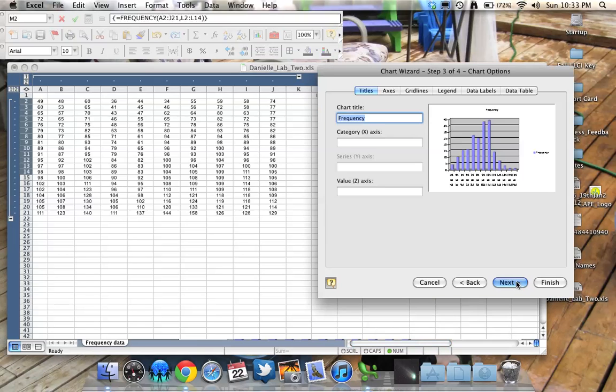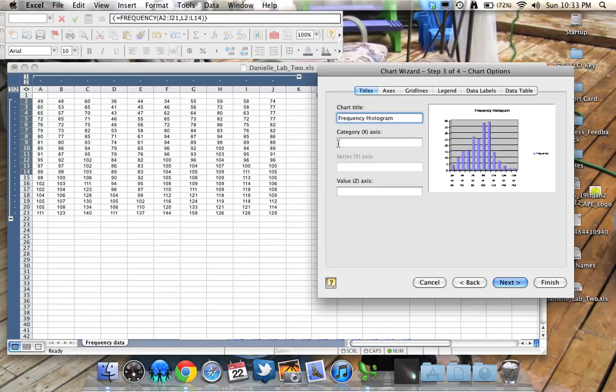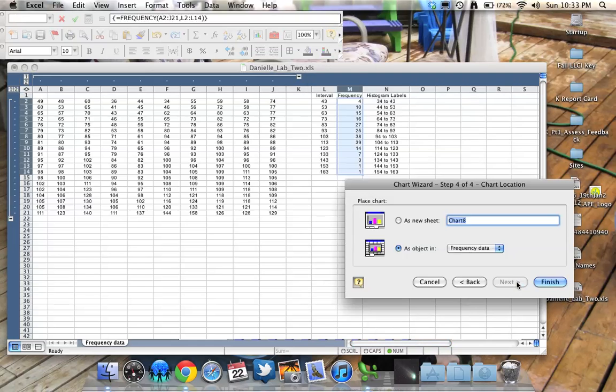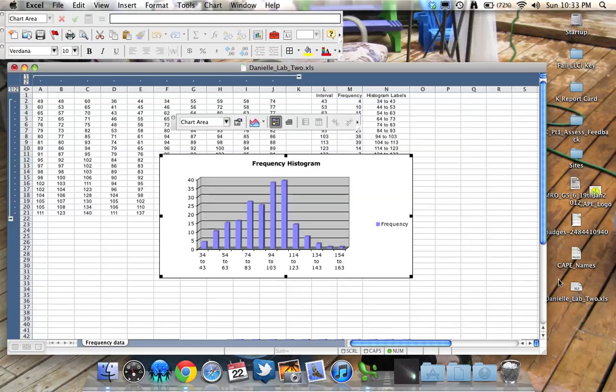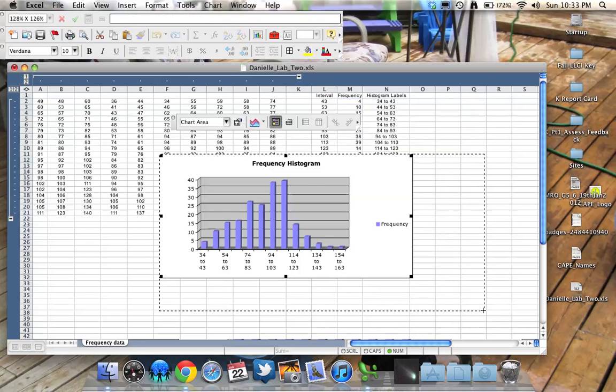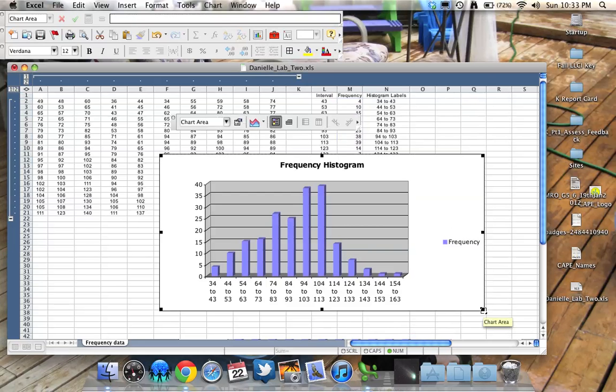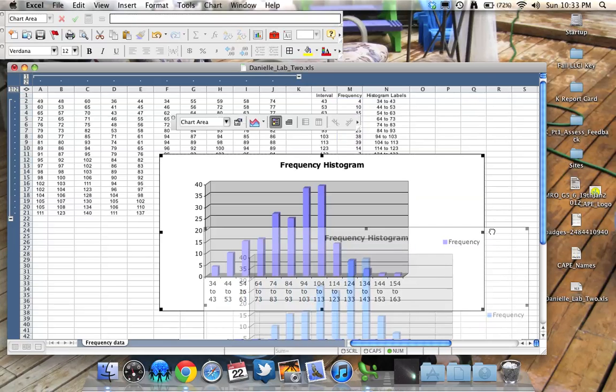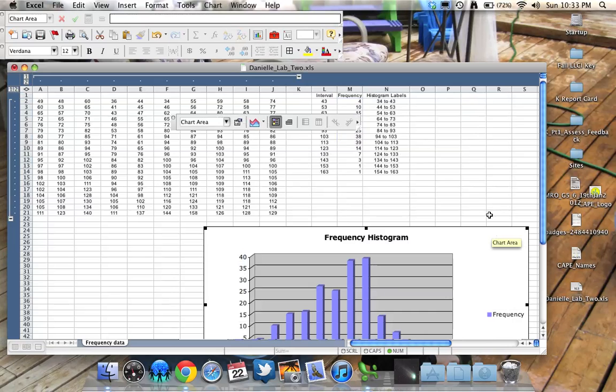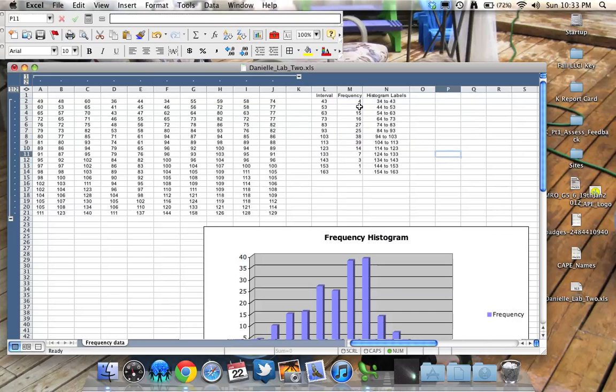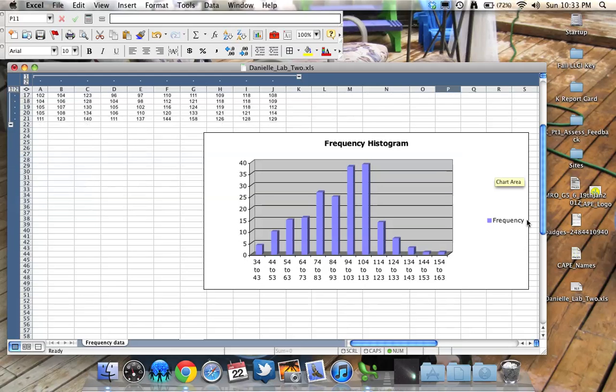I'm going to click Next. Give my graph a meaningful title. Frequency histogram. I don't really need to label the categories because I don't know what the data is. Click Next. It's going to be an object. Click Finish. Here it is. I can make it a bit bigger so we can see all the labels. I can just move it down out of the way. And we're done. This is our frequency distribution. And this is our frequency histogram.